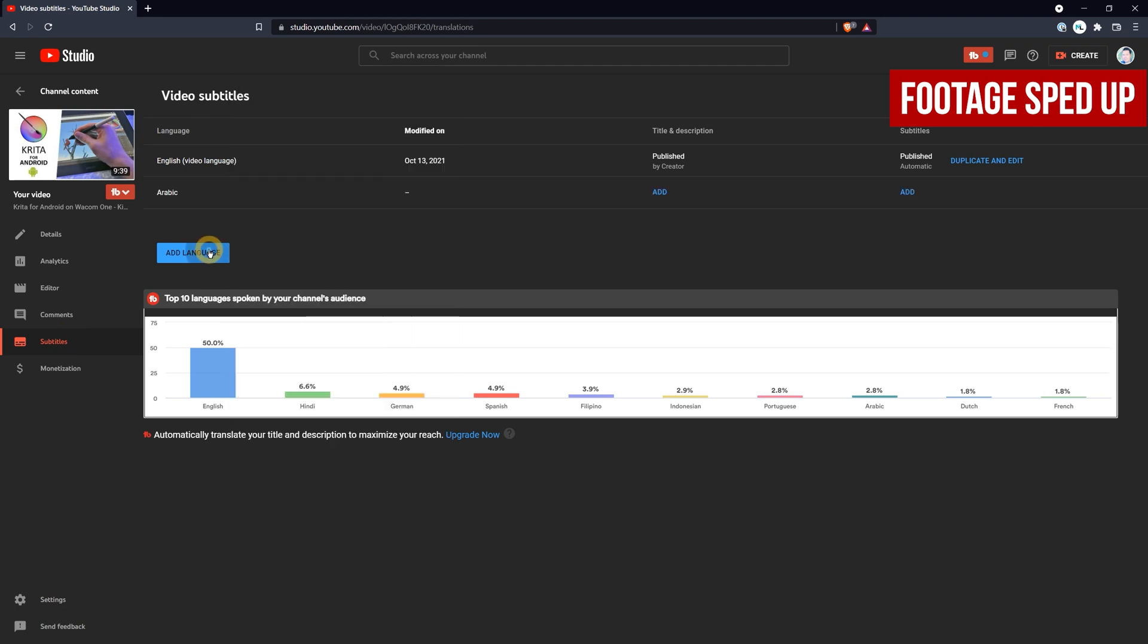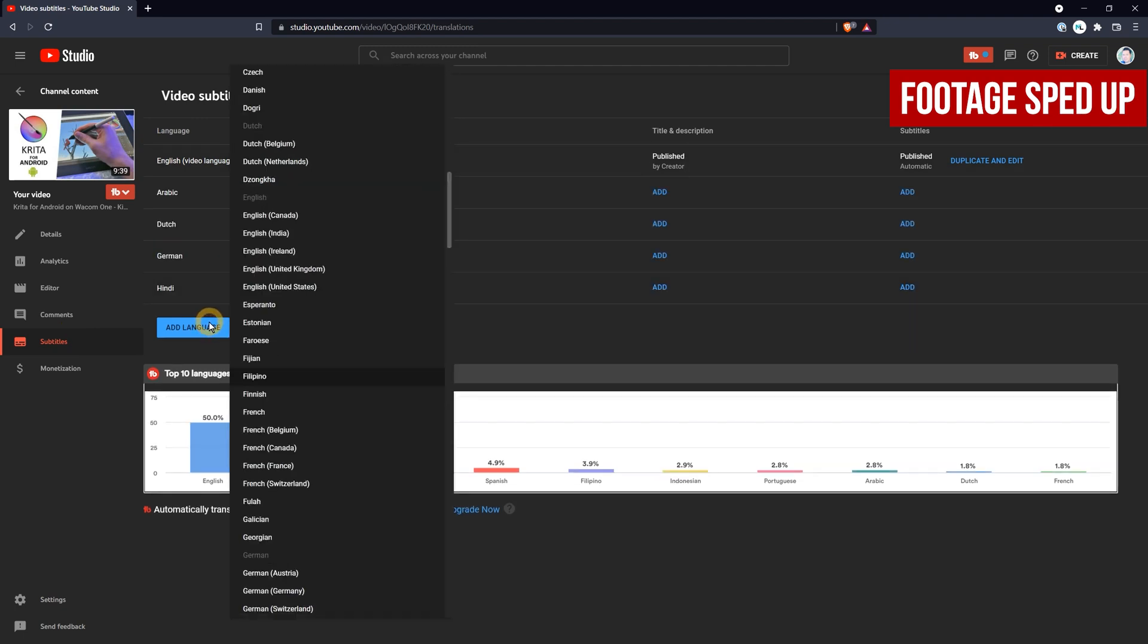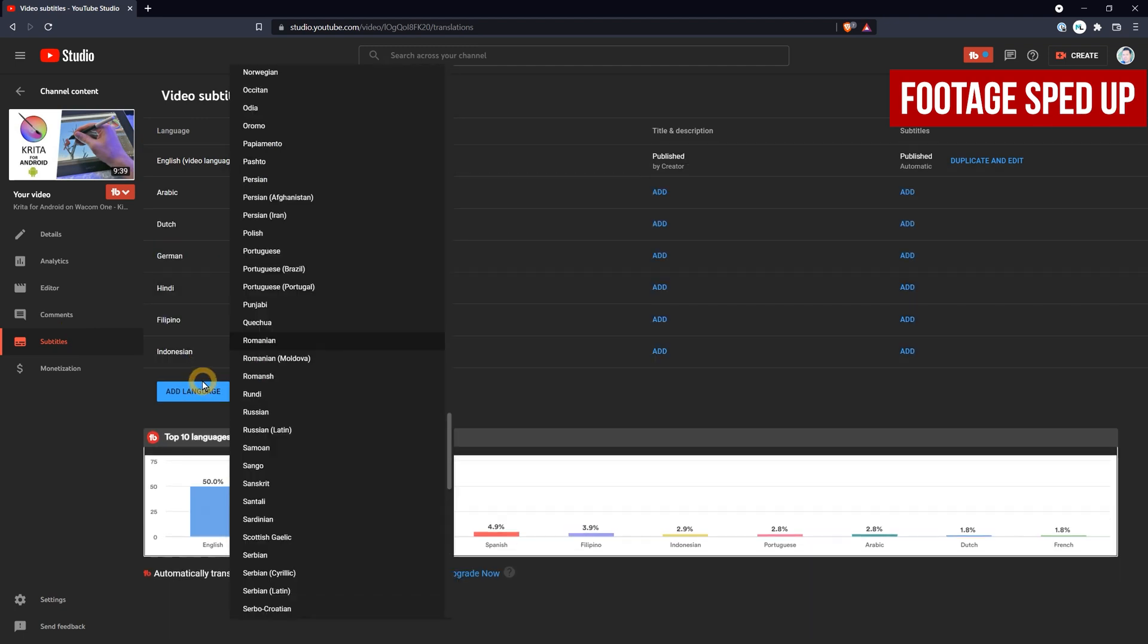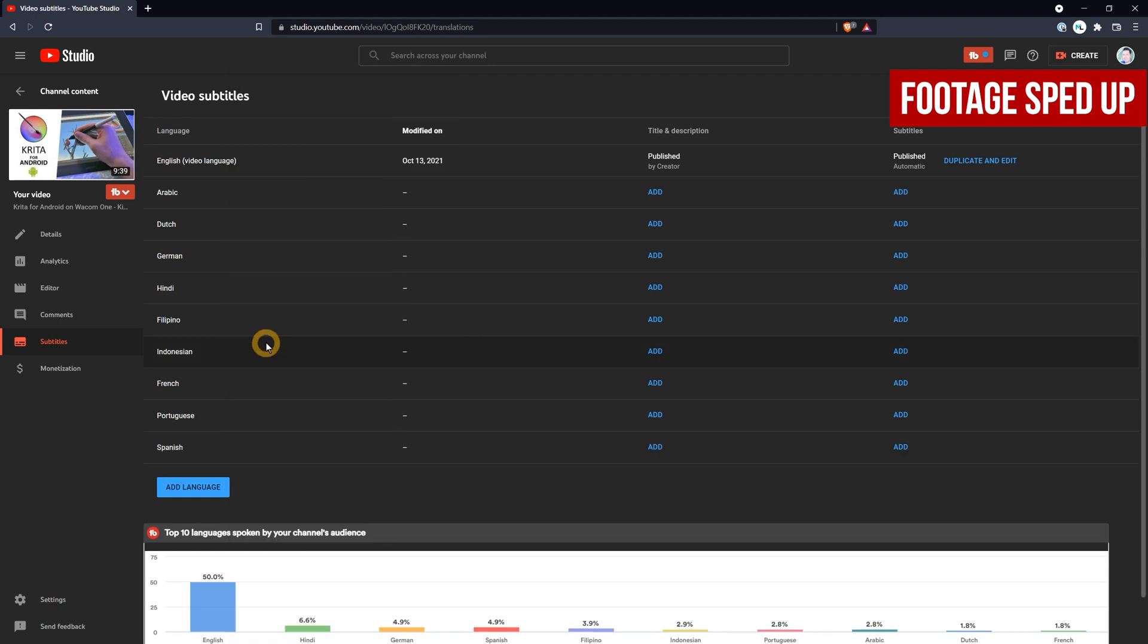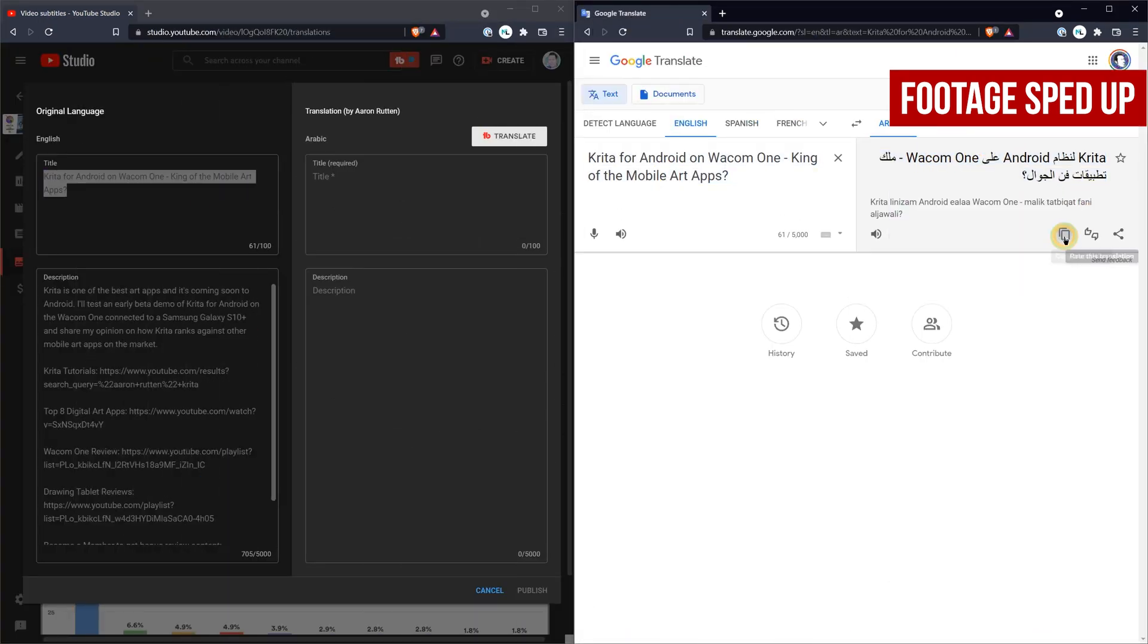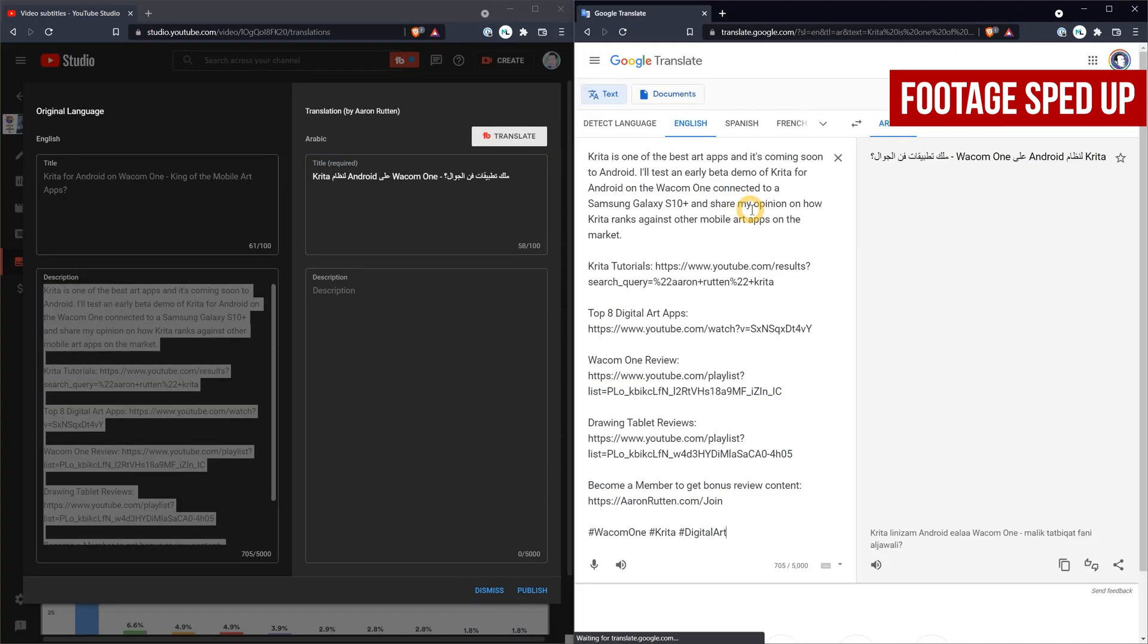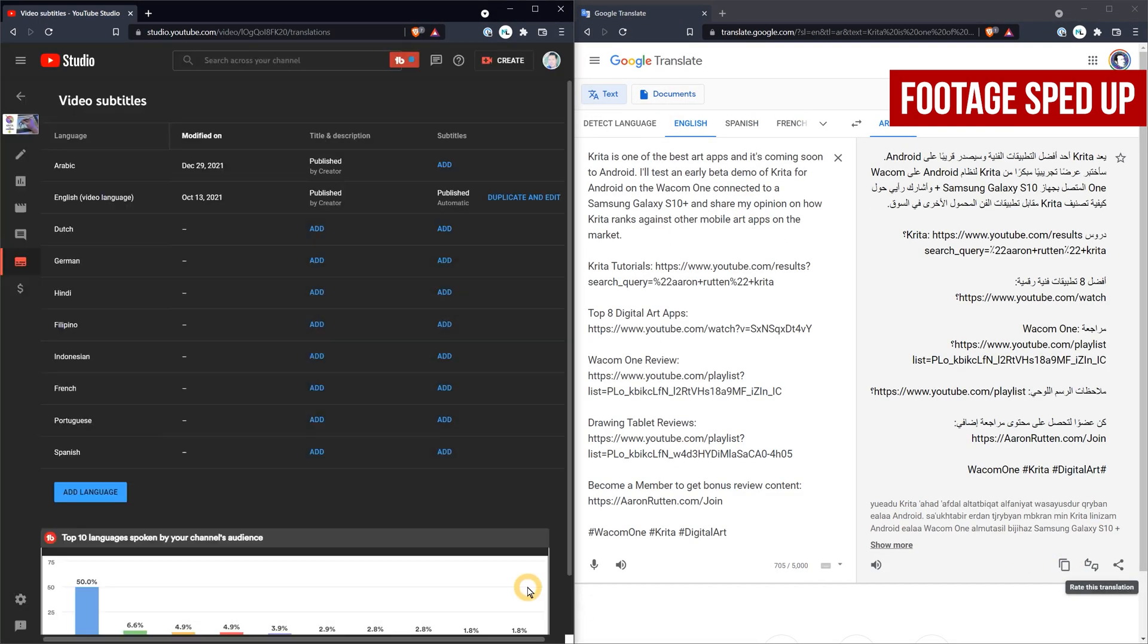I'll choose a video, add a few of the top languages my viewers speak, and then copy and paste the text into Google Translate. When I do this with one video in one language and I speed it up, it doesn't seem like it takes very long. Big deal, Aaron.